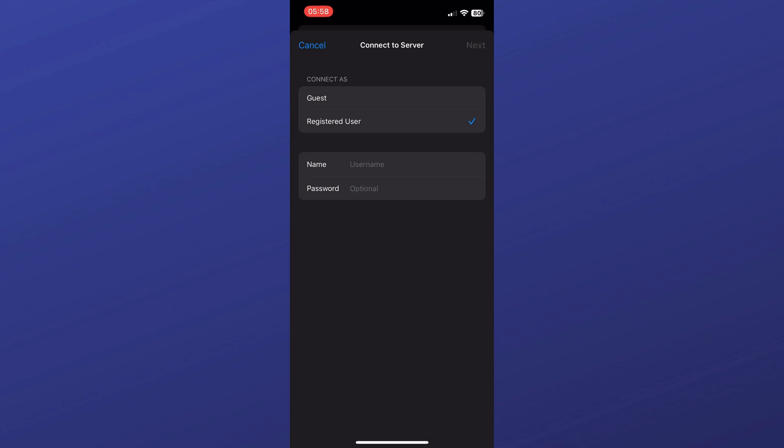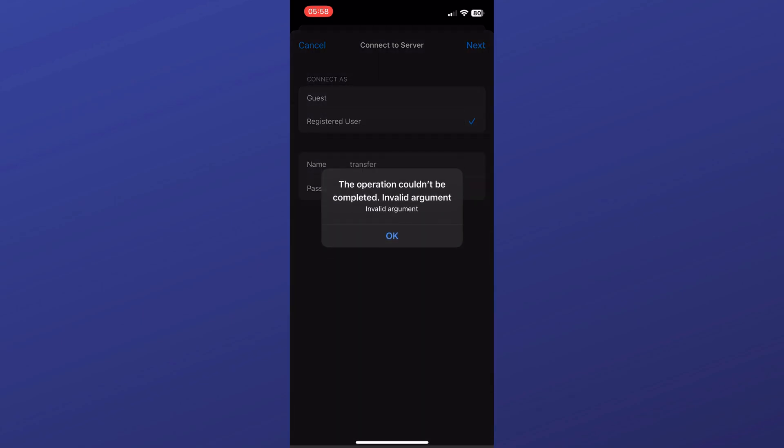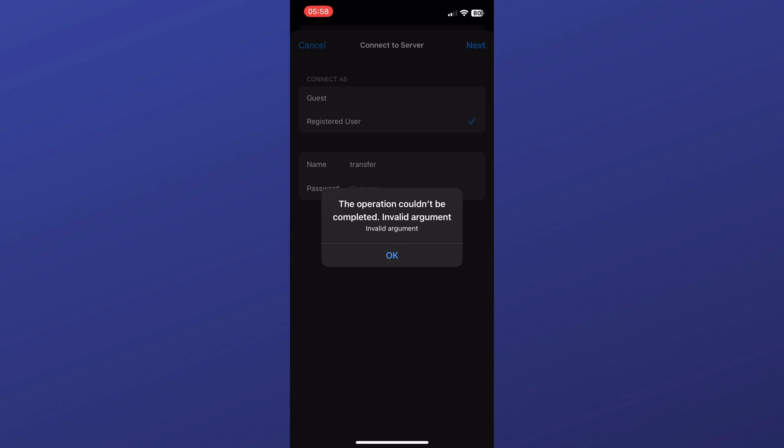Right now we're going to use registered user. And for the name, I'm just going to make use of that username, which is transfer. And if you try to go ahead and click on next, you might be getting this error. So if you are getting this error, even after the second method I'll show you right now, I'm going to link a video.